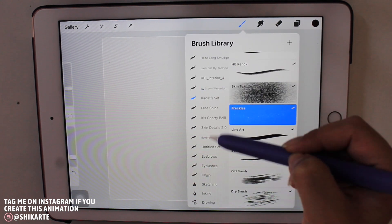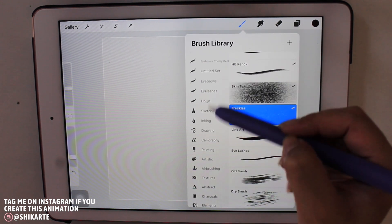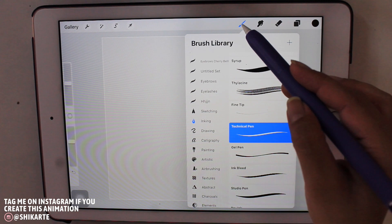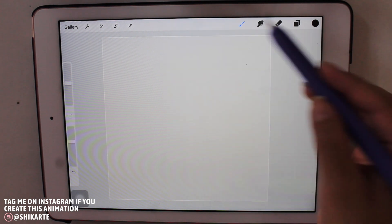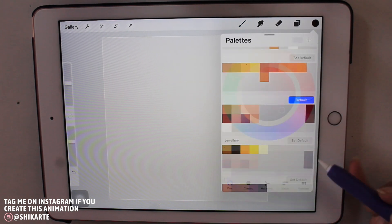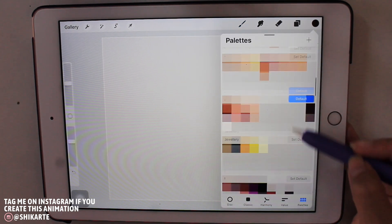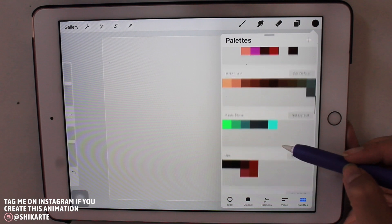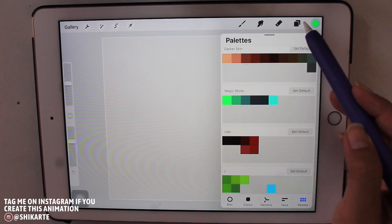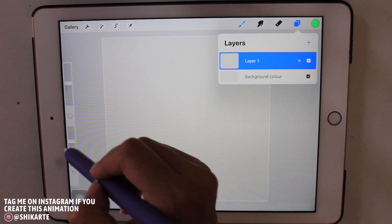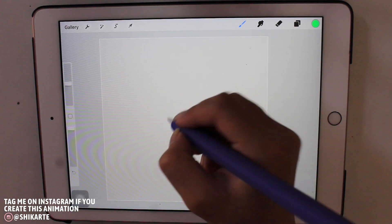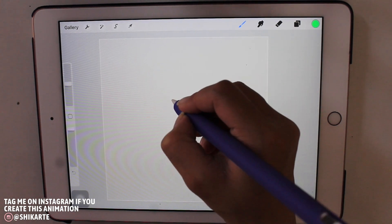For that I am taking a technical pen as the brush from the inking brush set, and I am picking this really bright green color for my leaf.